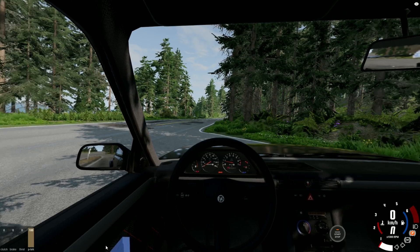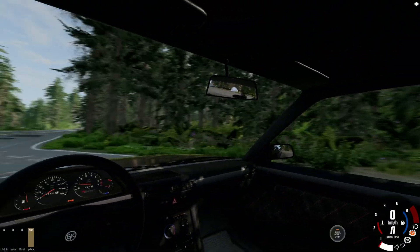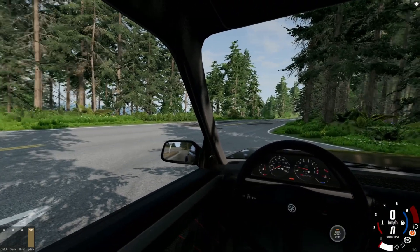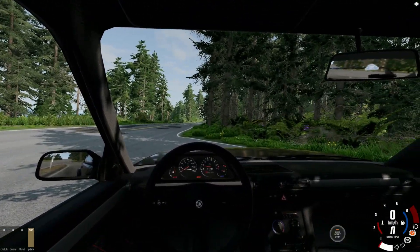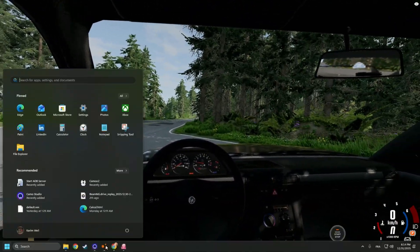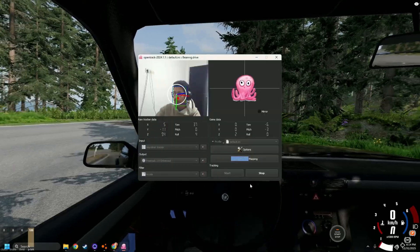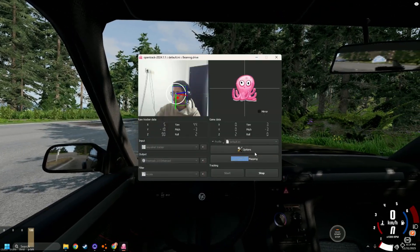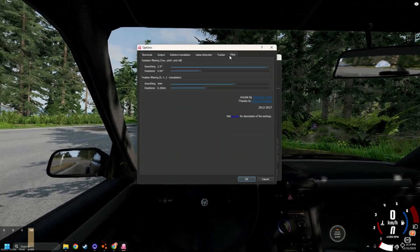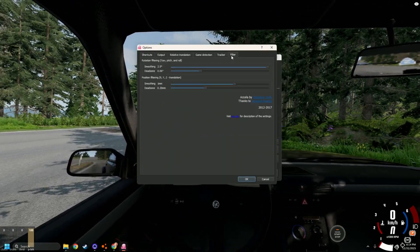And if I go to BeamNG Drive, it's working perfectly. And just one last setting, go to options and make sure on filter...